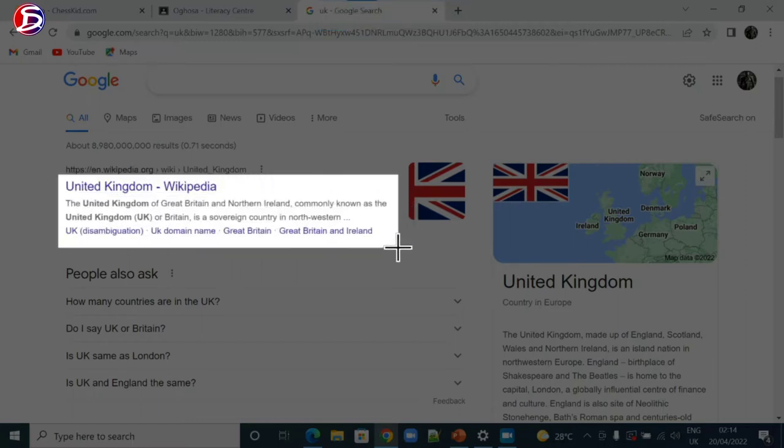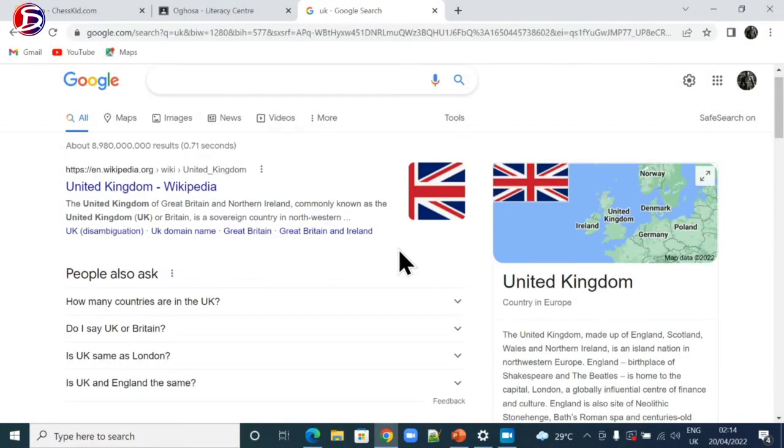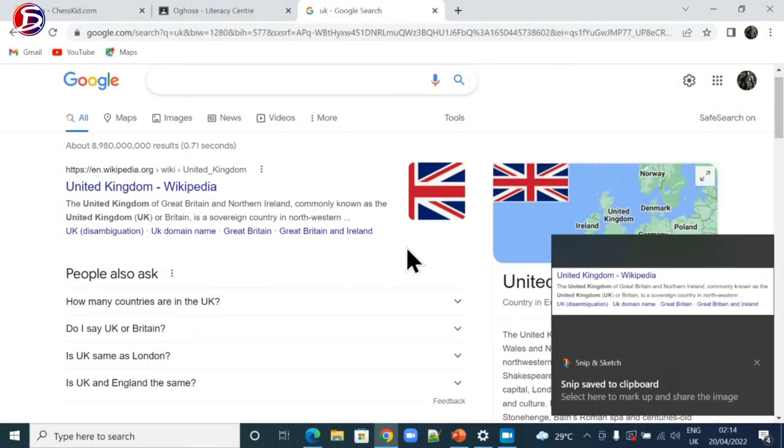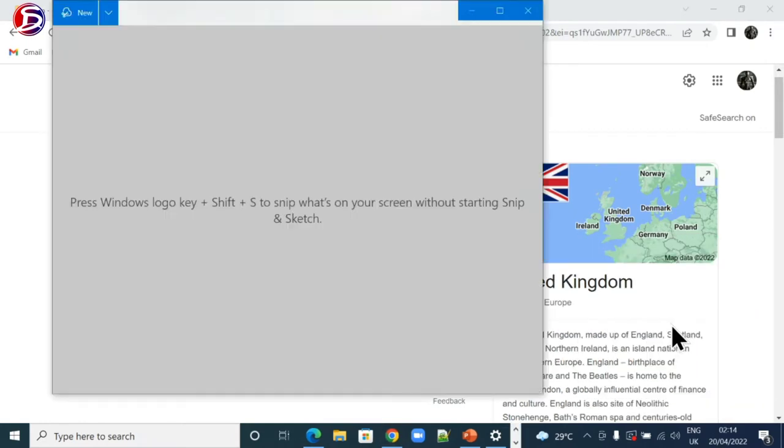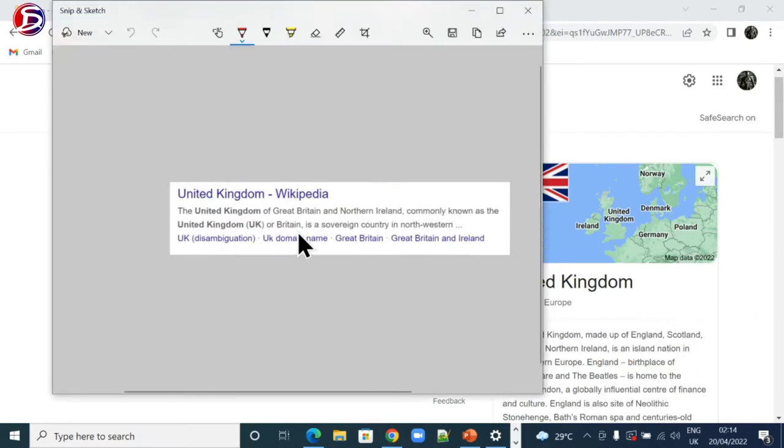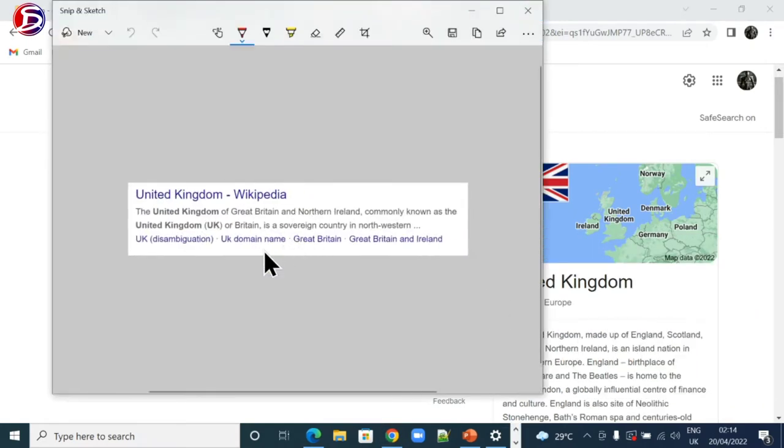Once I release my mouse, then I have the pop-up. I click on it then the part of the screen I captured has turned to an image for me to edit.